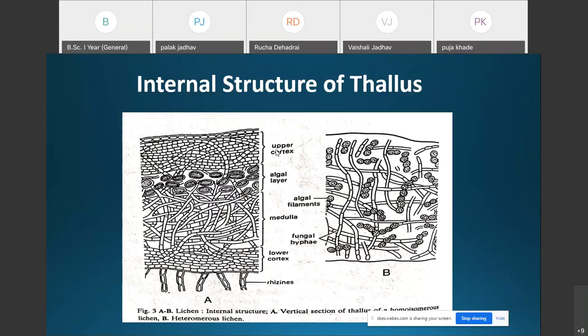The upper cortex is the outermost, thick, and protective zone of the thallus. It is composed of compactly interwoven fungal hyphae arranged at right angles to the surface. There are usually no intercellular spaces between the hyphae, and if present, they are filled with gelatinous substances. Some lichens have irregularly arranged breathing pores on the outer surface that help in gaseous exchange.